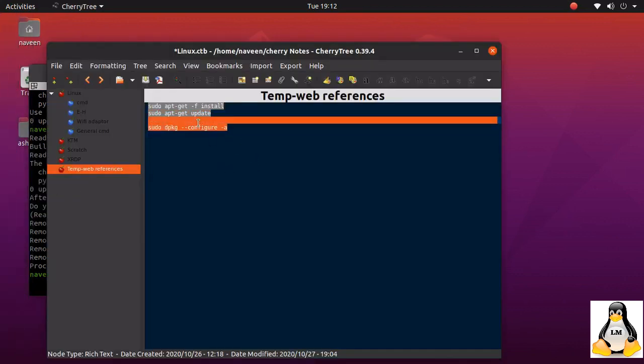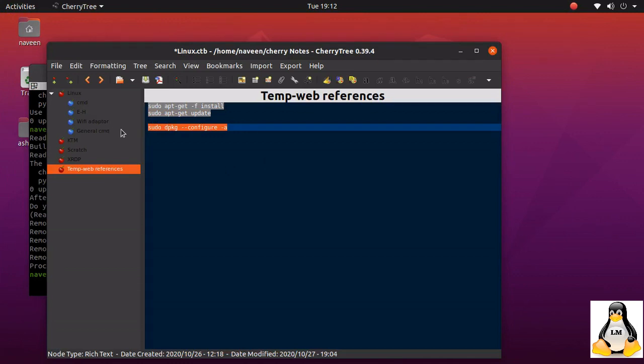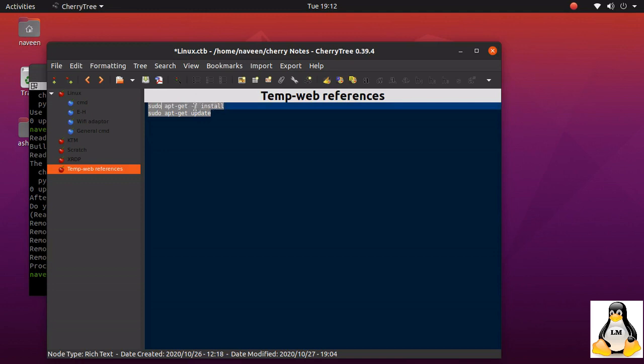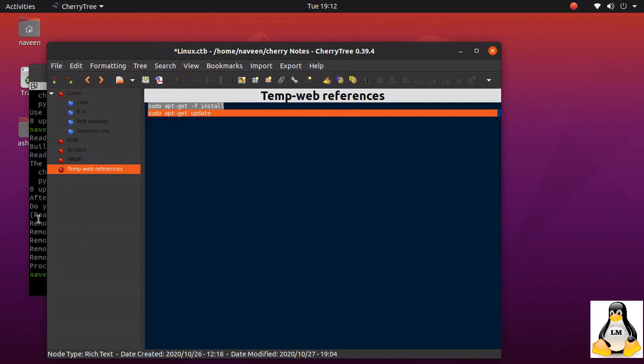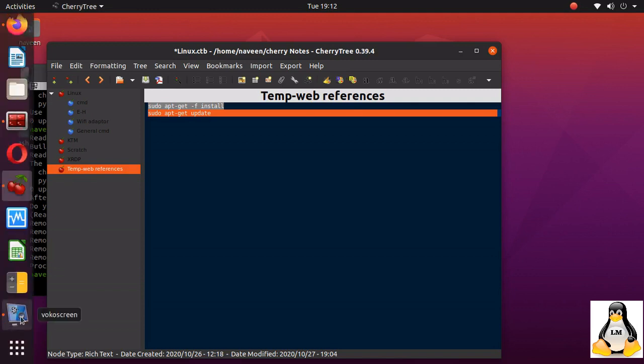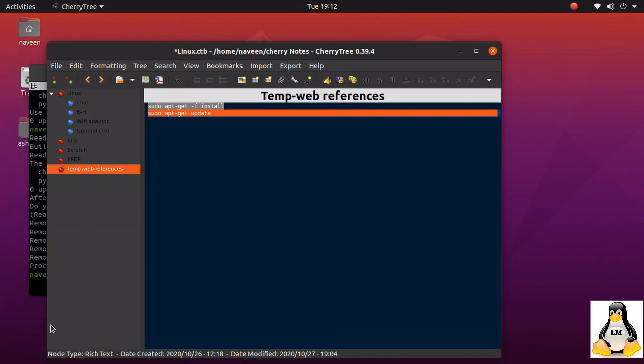So basically these are the two commands which you can use. That is first minus F install, that means force install, and then you can do an update. So this should solve your problem. Thank you.